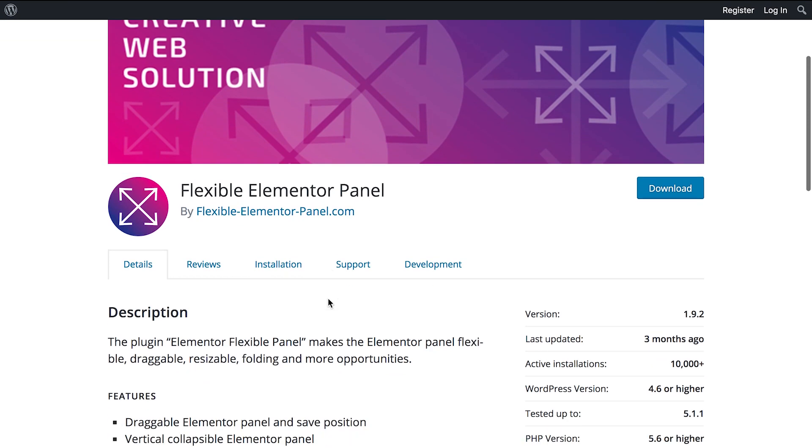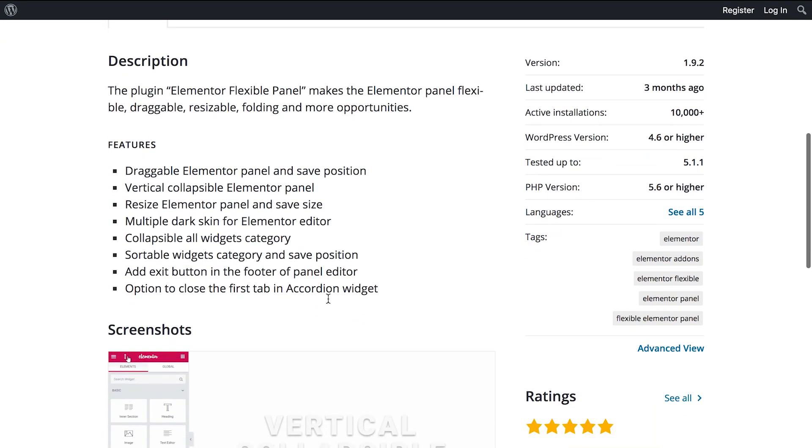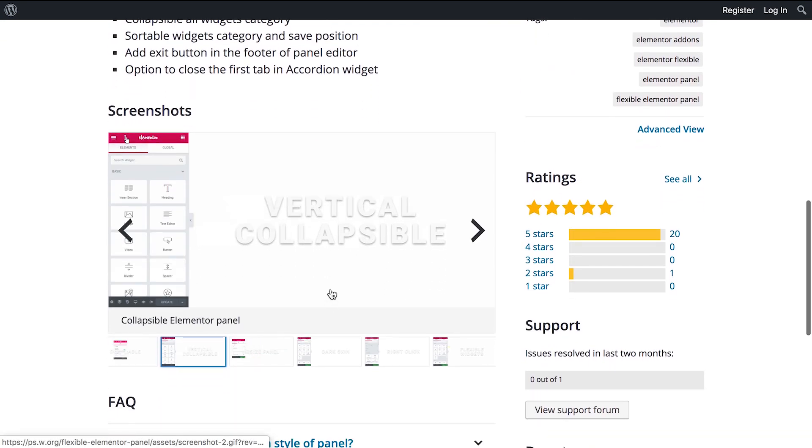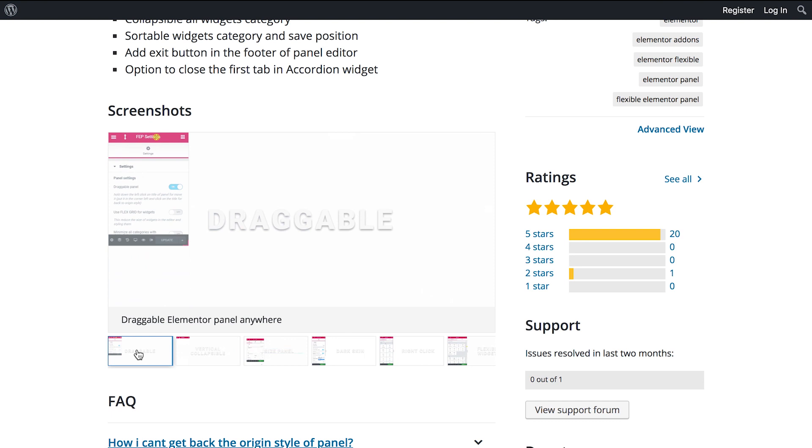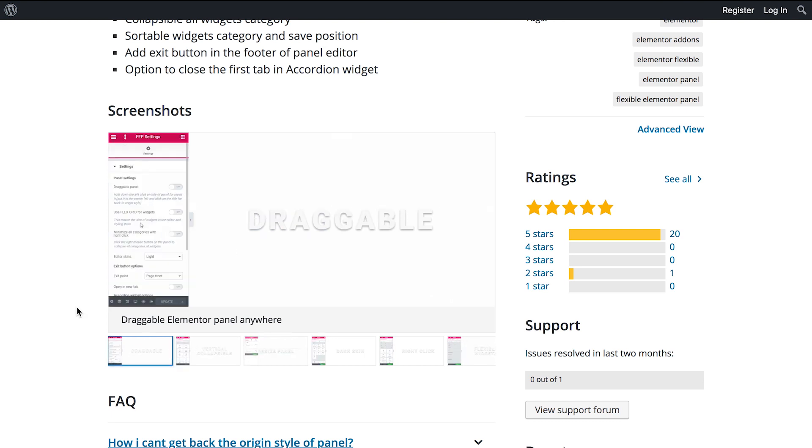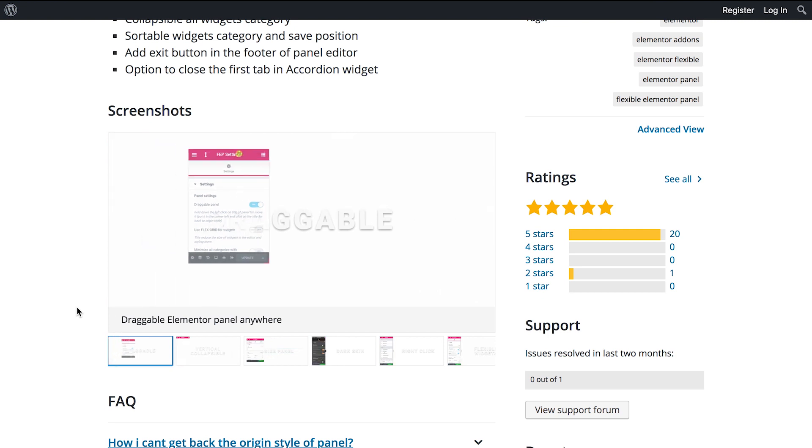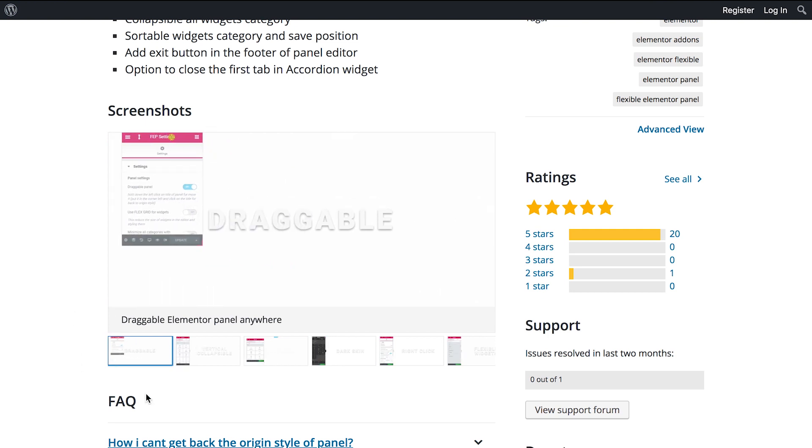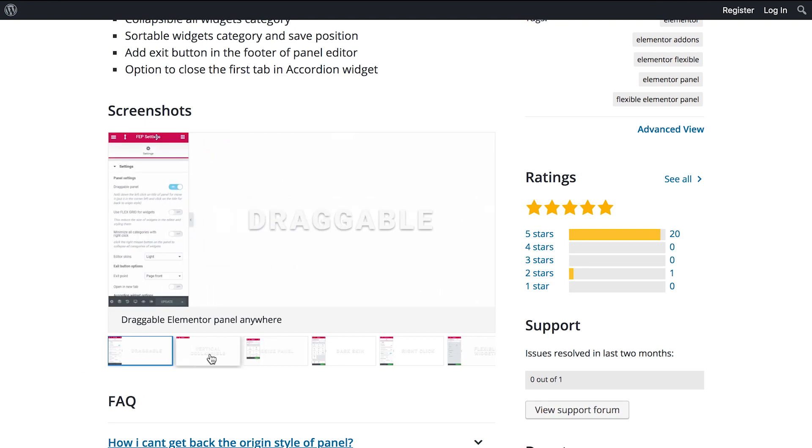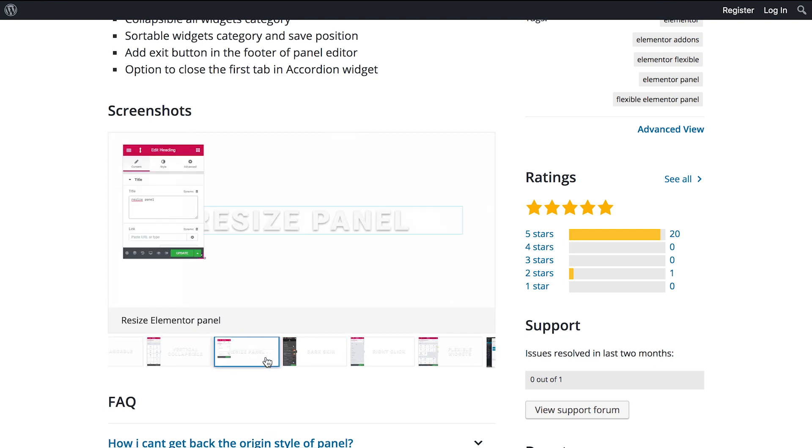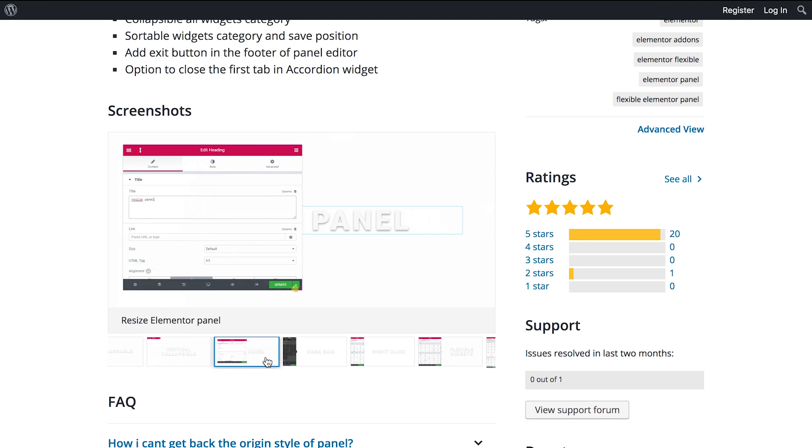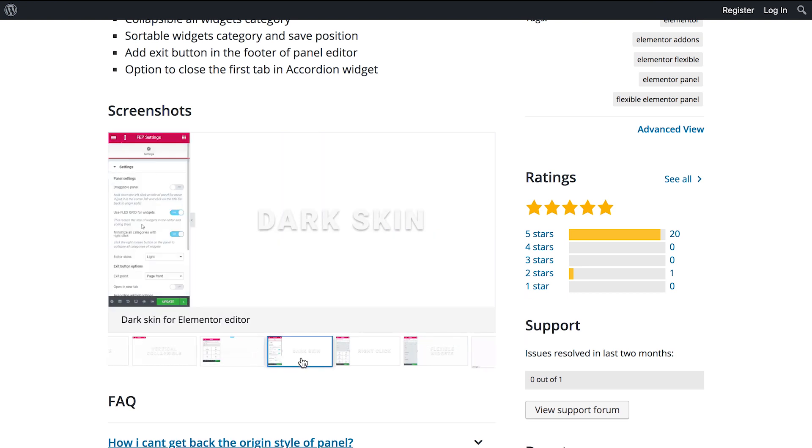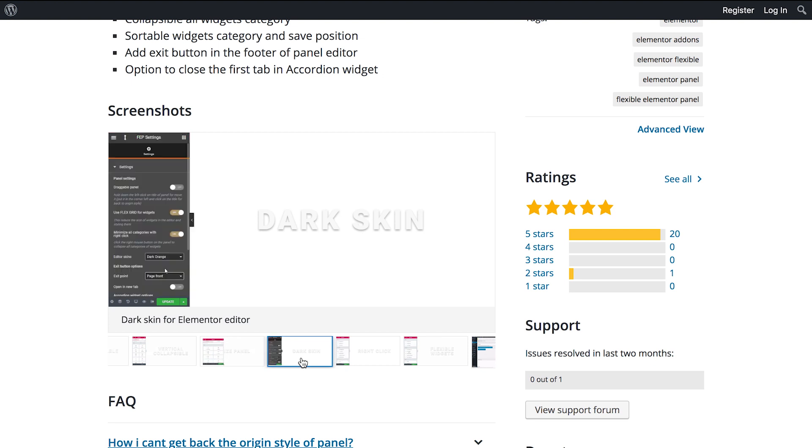And this plugin is called Flexible Elementor Panel and it allows you to make your Elementor workflow a lot more versatile because it allows you to undock the entire Elementor panel and make it draggable. This is something that some users might like or dislike about Elementor that the panel with the settings and the elements is fixed to the left and now with this plugin you'll be able to change that and drag it around.